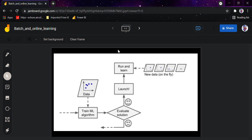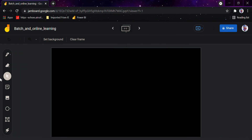Today we are looking at batch and online learning, a new topic in ML theory. In machine learning, there is another criteria used to classify machine learning systems — whether the system can learn incrementally from a stream of incoming data or not. I will explain batch learning first through an example.